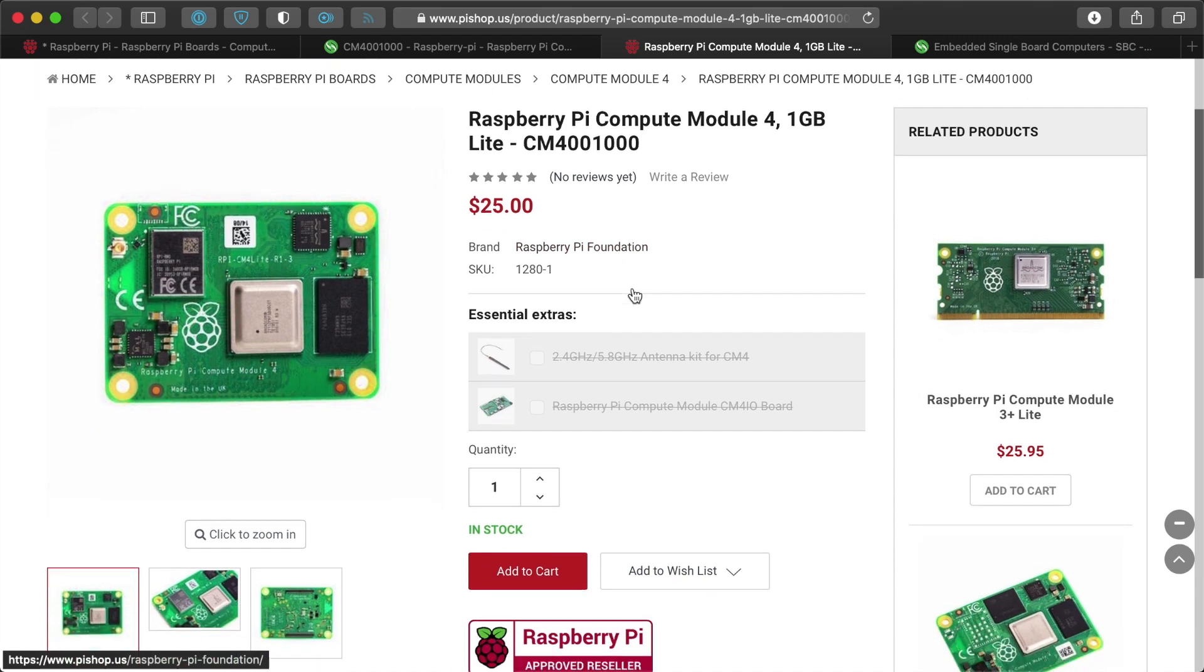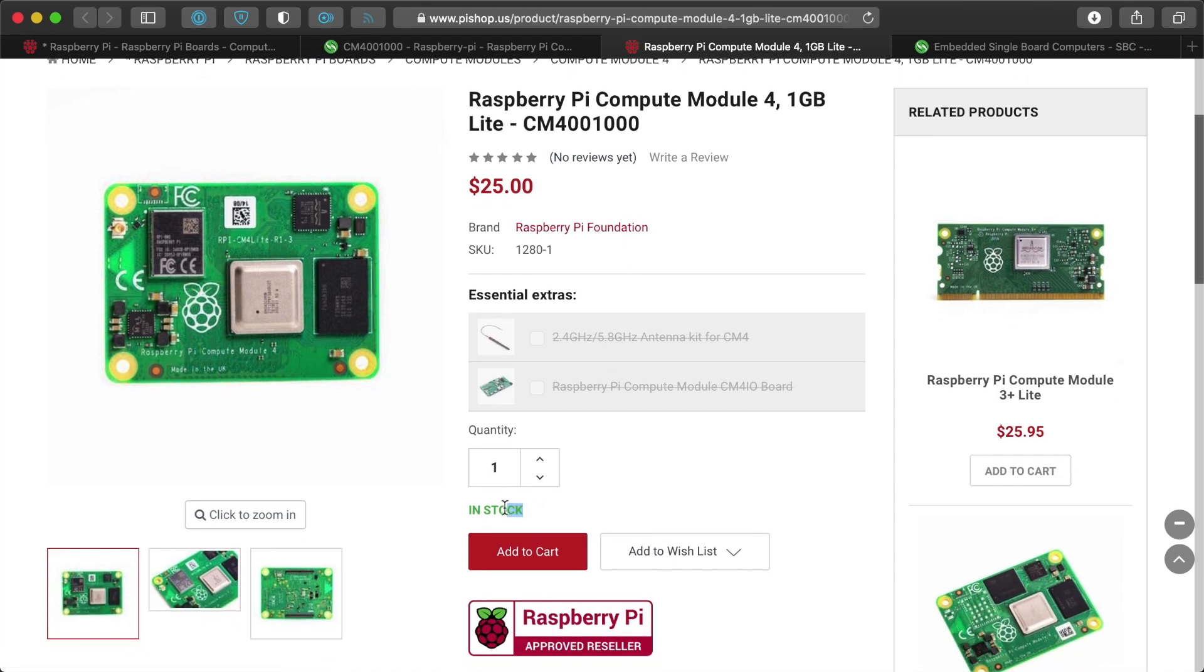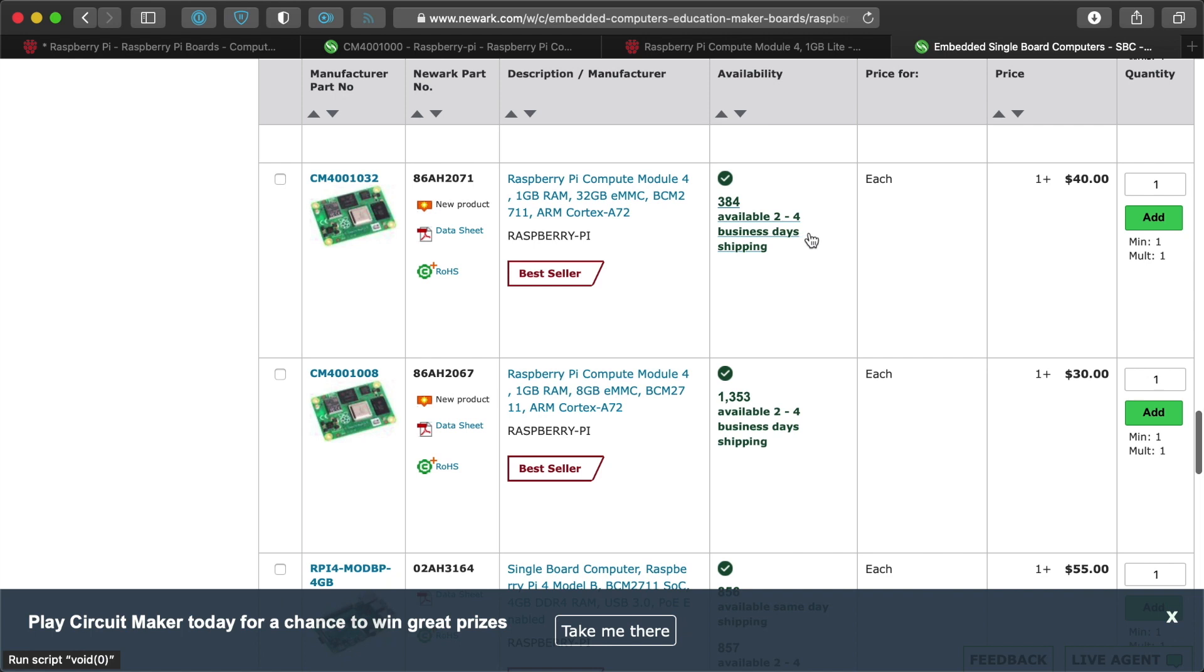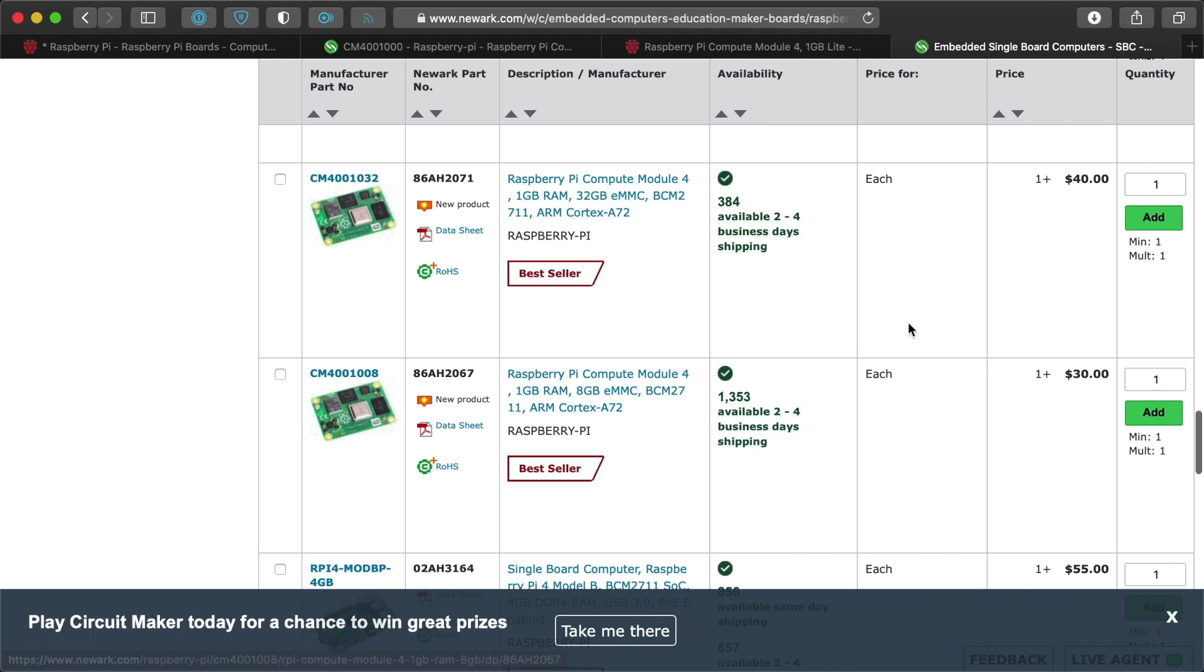But the cool thing is you can find the light version of the Pi Compute Module 4 from a few suppliers right now. They are selling the one and two gigabyte models with no Wi-Fi and no Bluetooth and no EMMC. So if you just want the speed of the CM4 and the form factor and want to start testing it with some of these other boards,